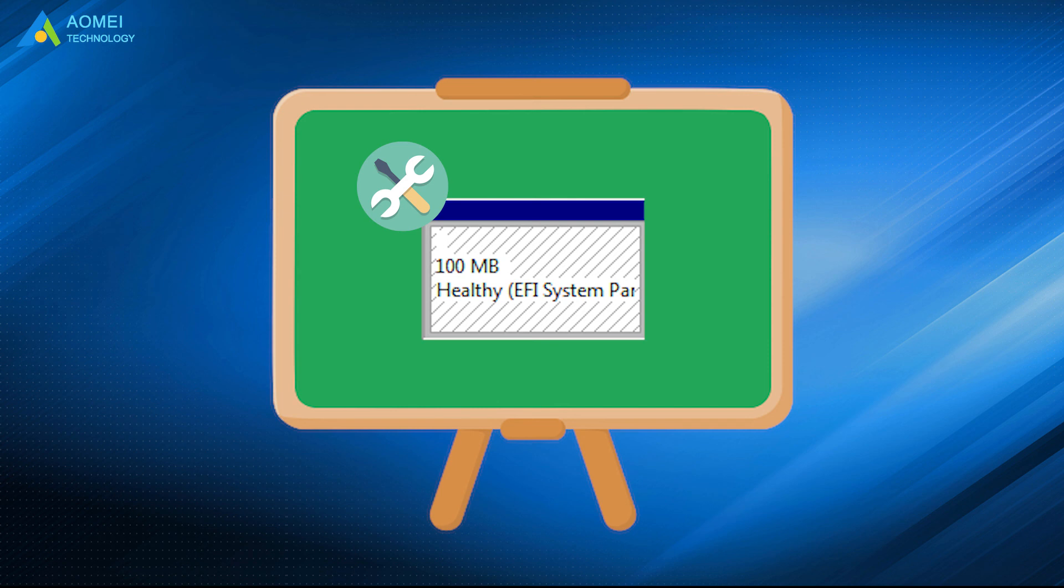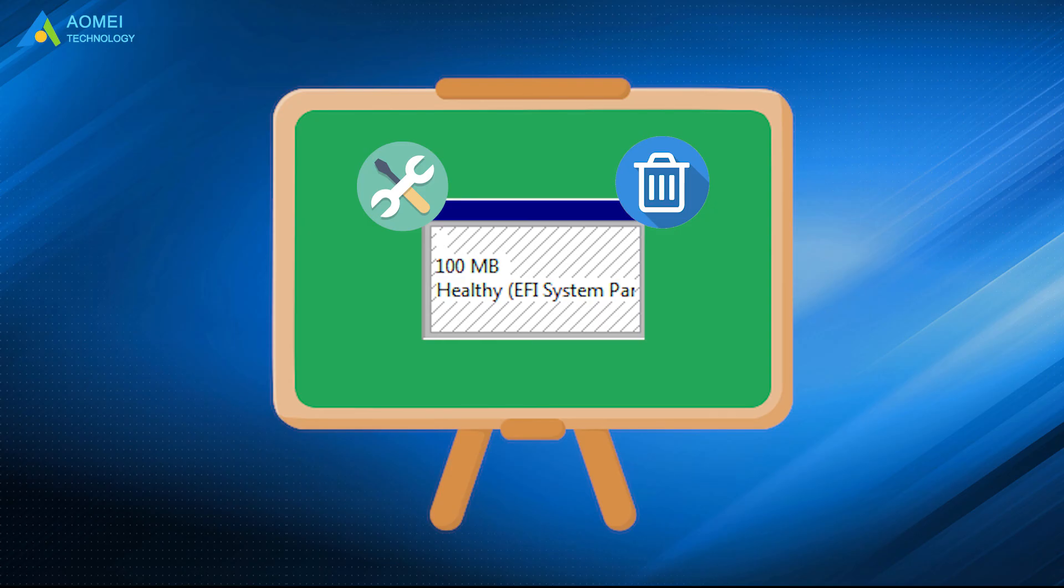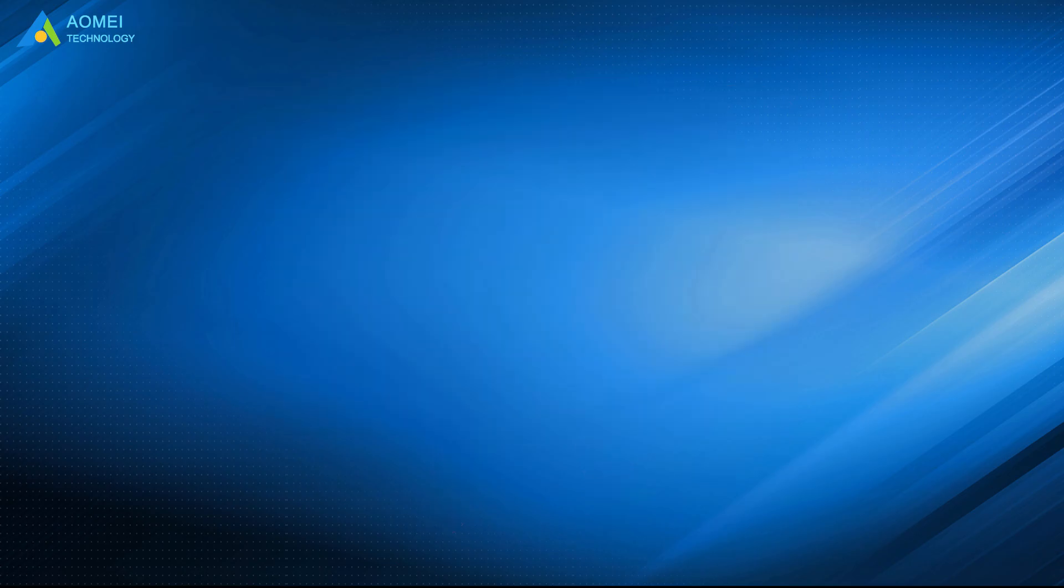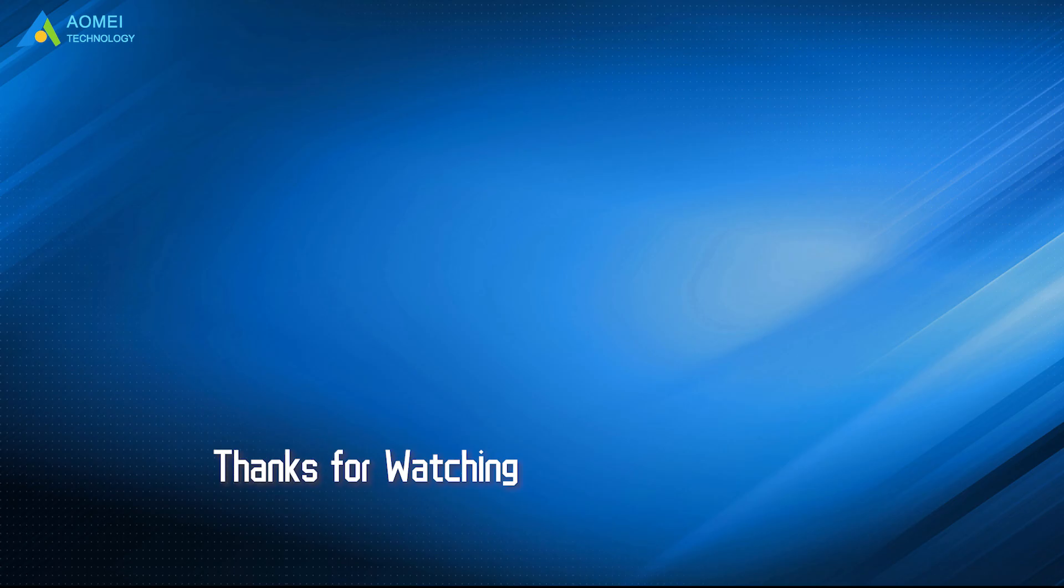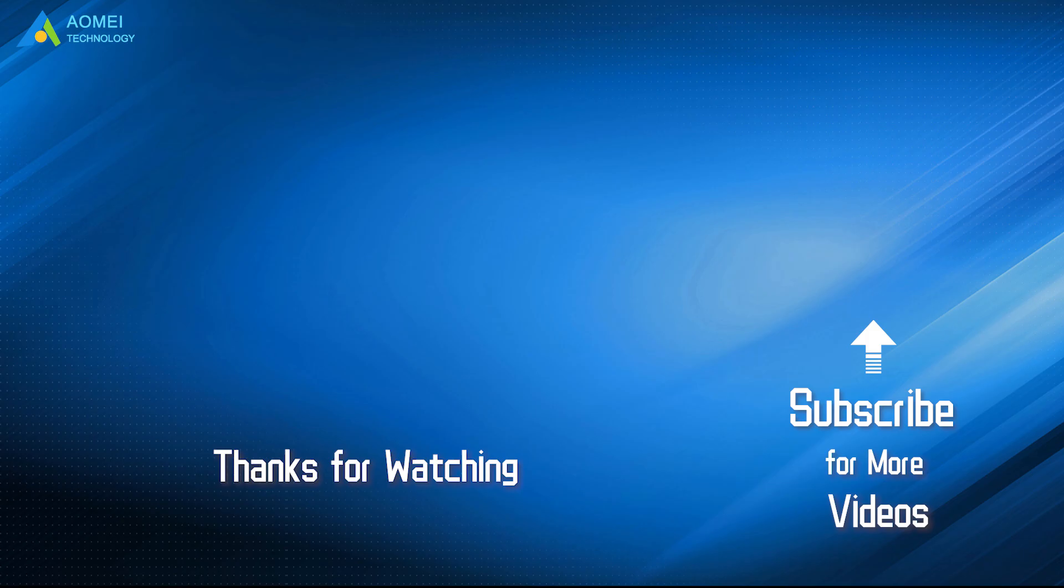Above are how to create or delete EFI system partition. Hope you could benefit a lot from this video. Want to know more about AOMEI? Looking for more tech knowledge? Just subscribe us and leave comments. We're here to help you with any questions.